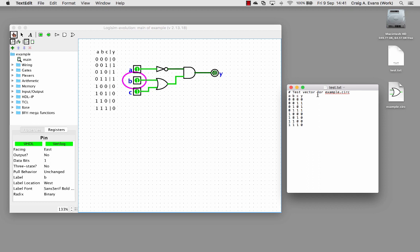On the first row of the text file you can see I've started this with a hash. A hash means it's a comment, so you can put anything here. It's a good idea to put some useful description of the test vector you're using. This is going to be ignored by Logism when it carries out the test.